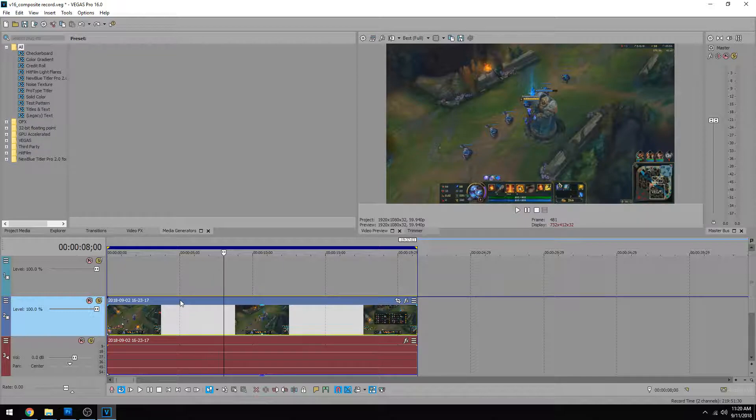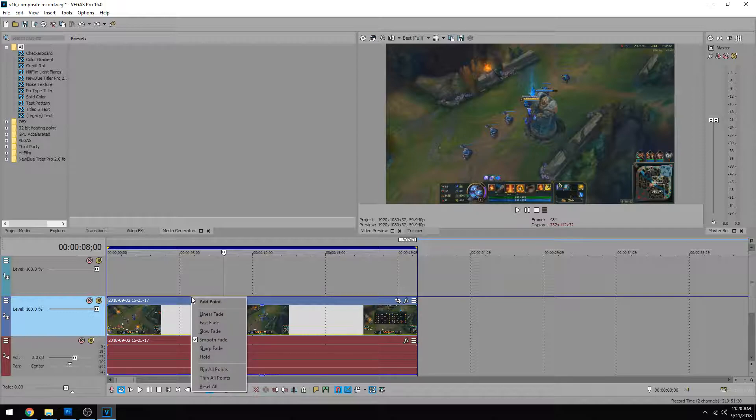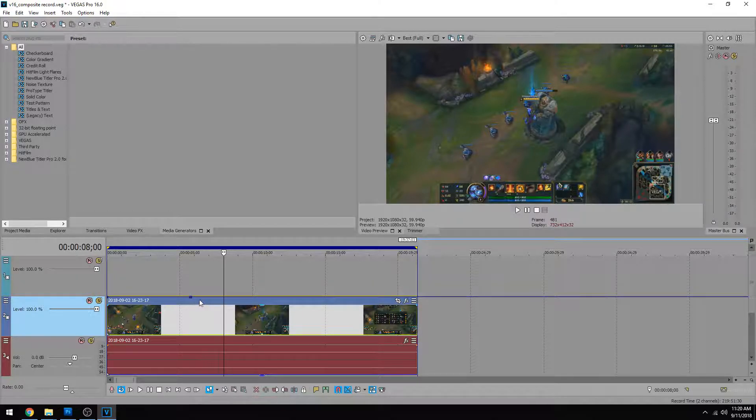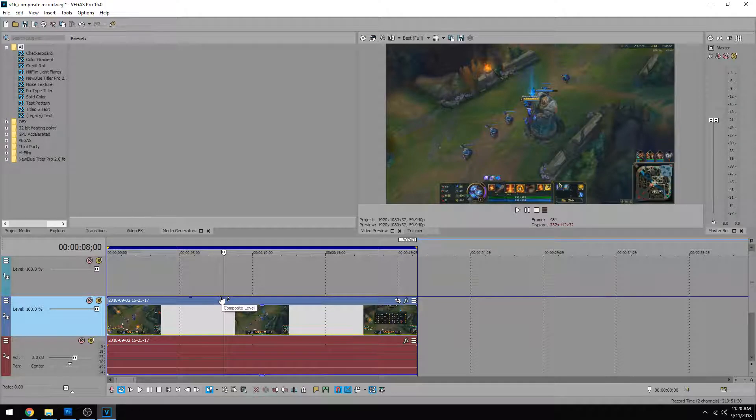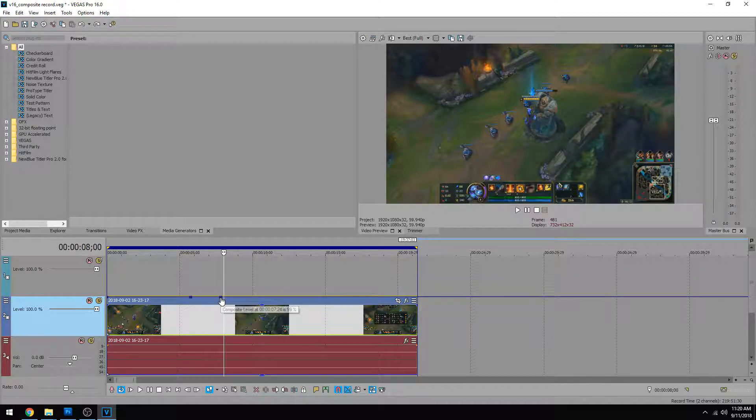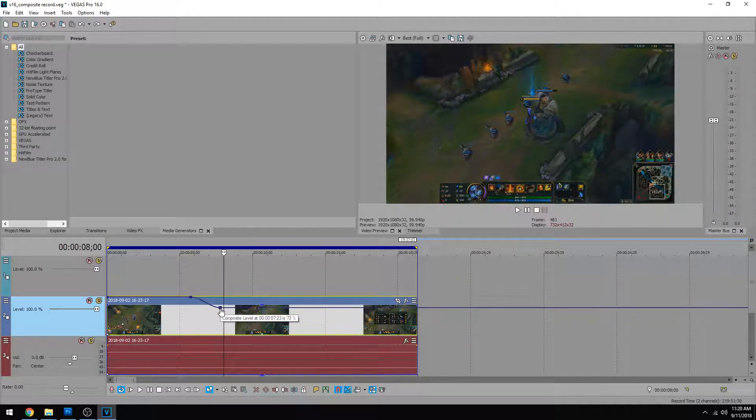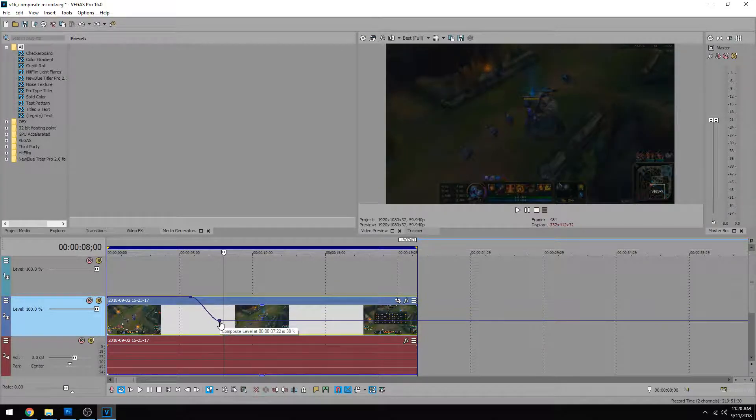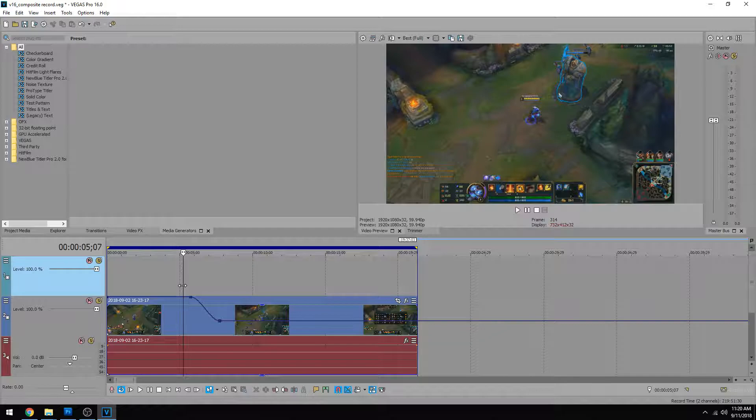The first way is the most common and easy way is you can click on this bar. You can right click and add a point and then right click and add another point and drag one of them down or up. So I'm going to drag this one down and you see that we just made the video fade down.